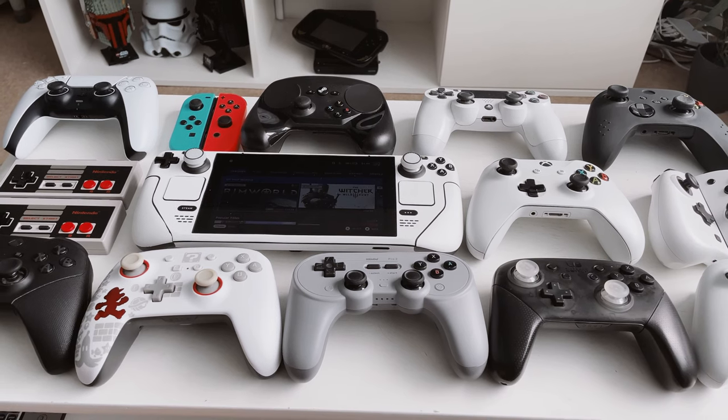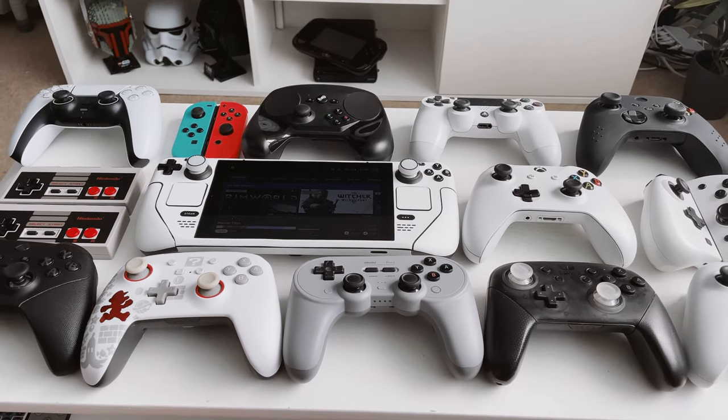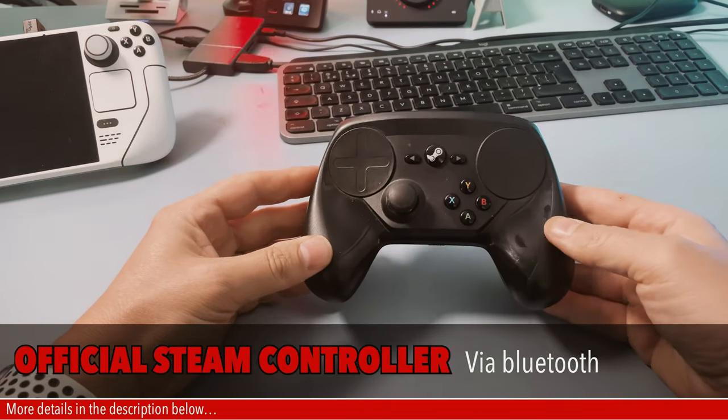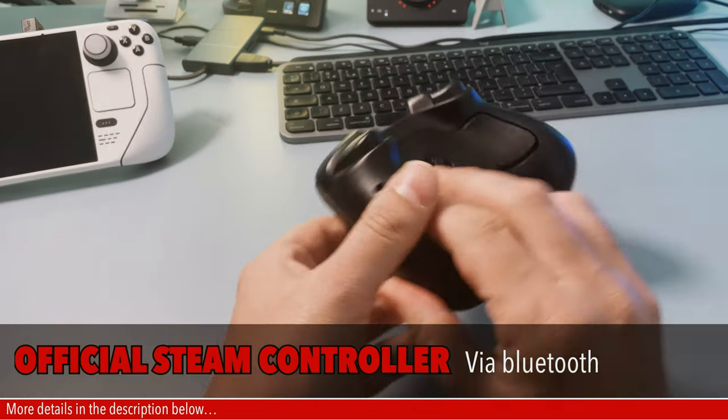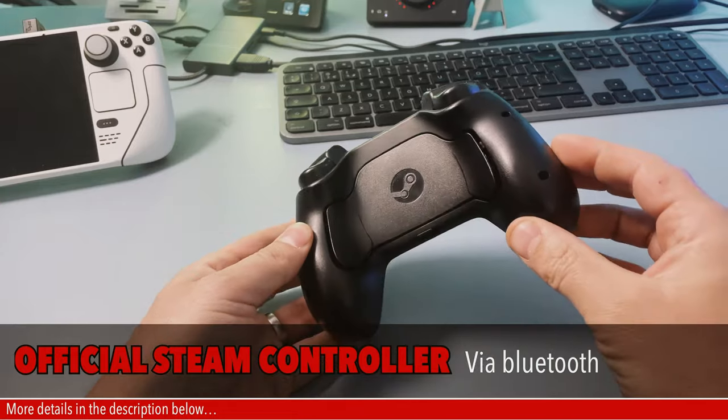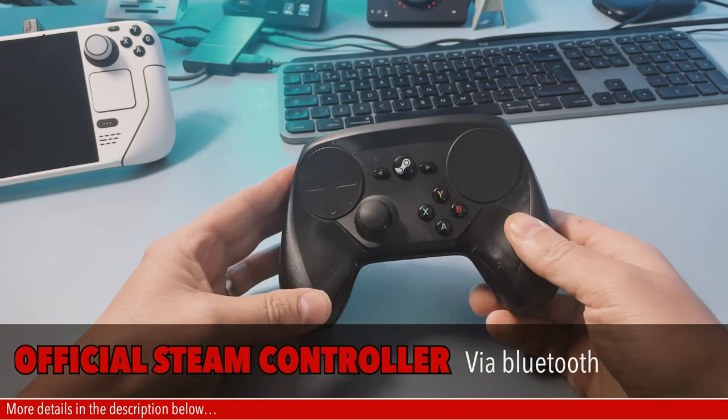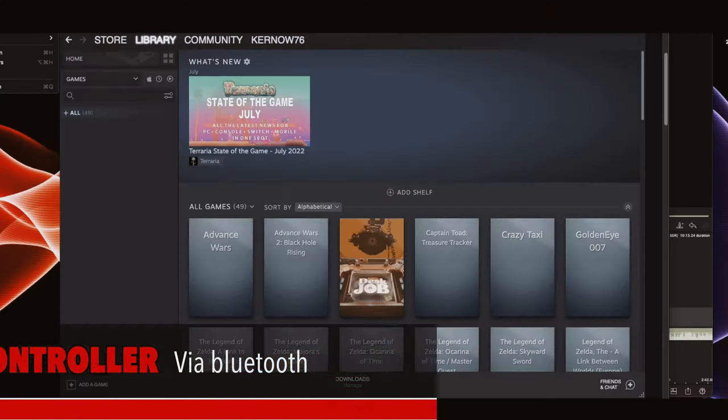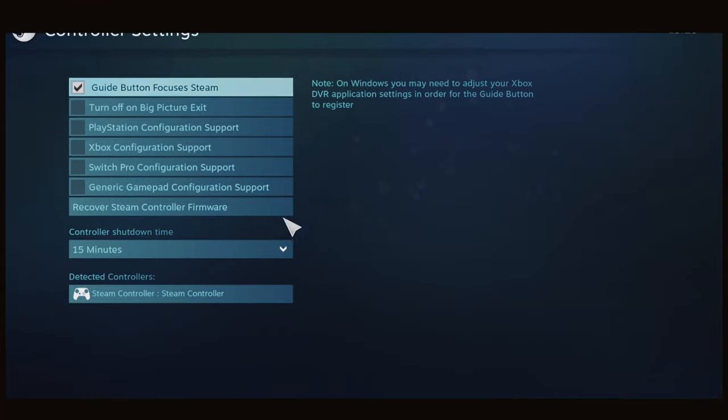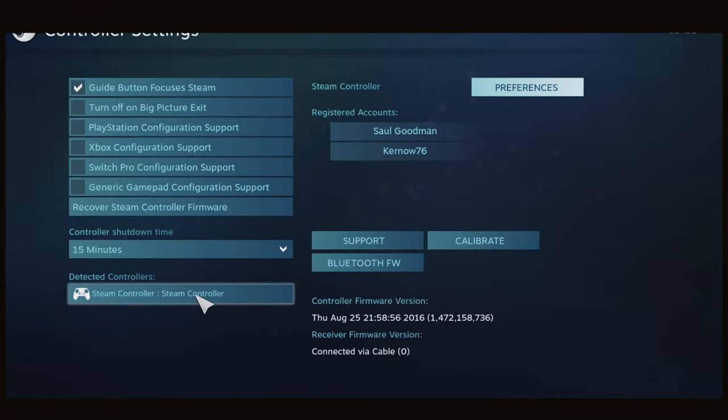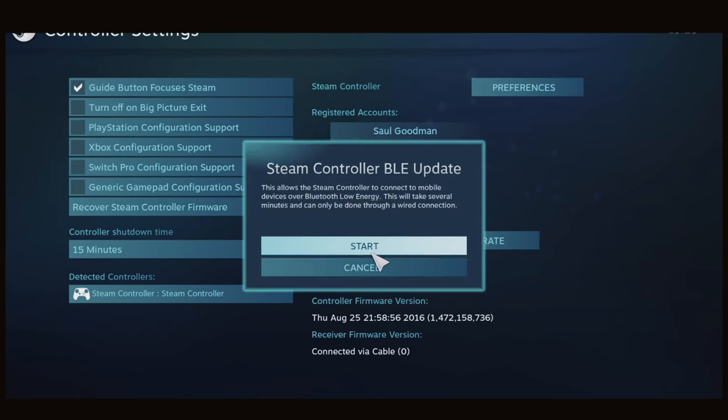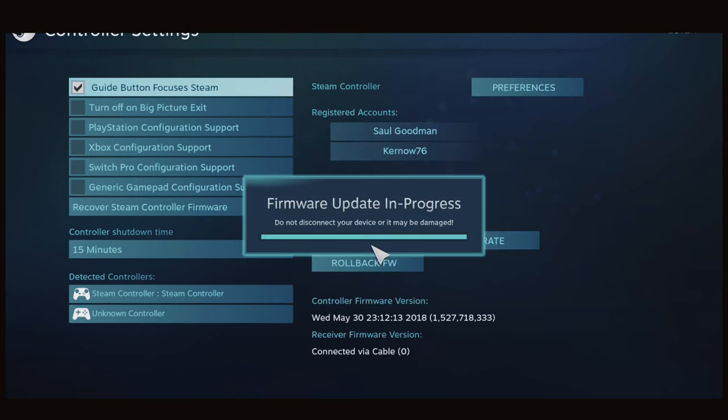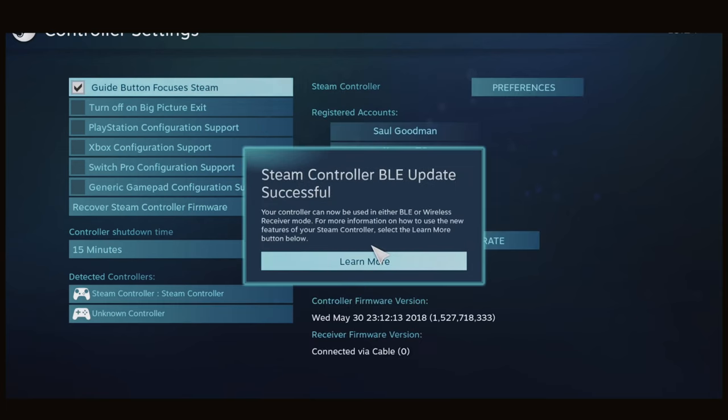The first controller is probably the most obvious and that is the official Steam controller. This is the one on the list that connects via USB dongle as well as Bluetooth. But if you do want to use it via Bluetooth you will need to make sure you have the latest firmware, so just update it. Plug it into your PC, fire up the Steam client and update the controller to the BLE firmware.